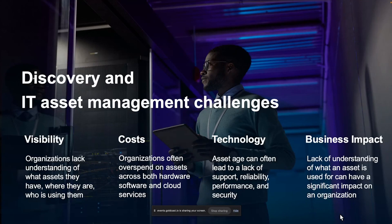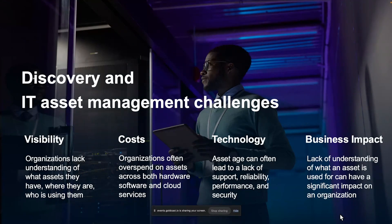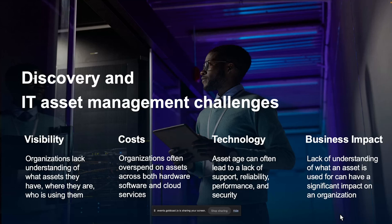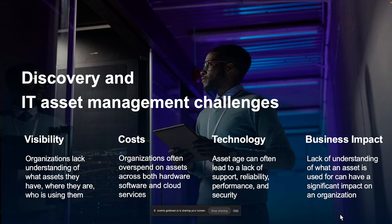On the asset management side of the house, gaining visibility is one of the biggest challenges. Understanding what you have and where it is is always a big challenge. Driving the costs of your asset management program down are almost impossible when you're lacking visibility of where things are, understanding the age of your assets, and knowing when to retire old technology because it becomes increasingly more expensive to support older technology.